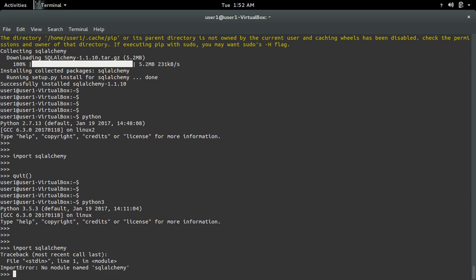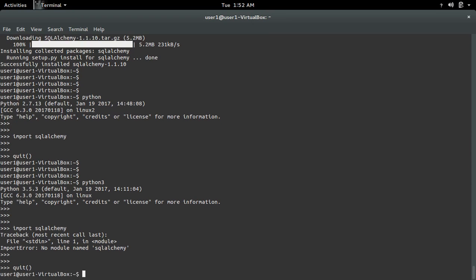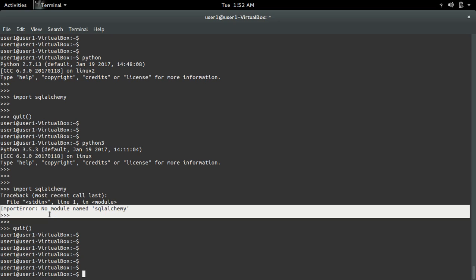In Python 3, I'm getting an ImportError again. So I have to install SQLAlchemy for Python 3 to fix this import error.